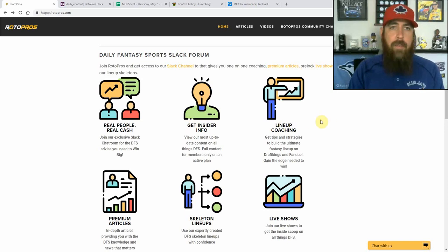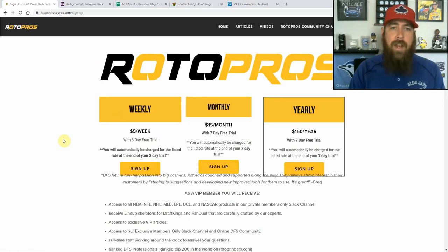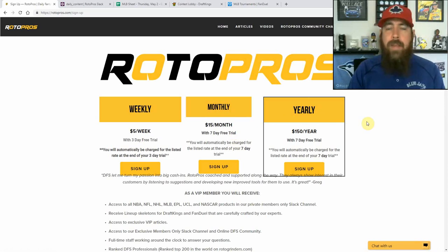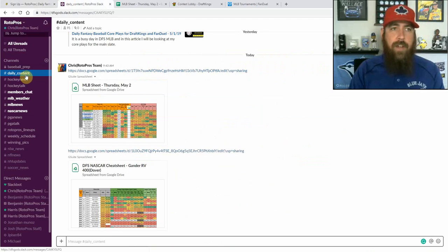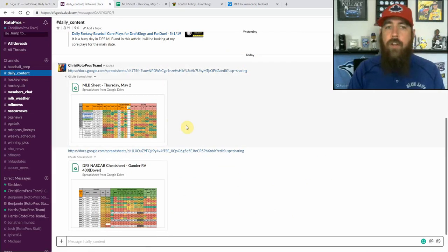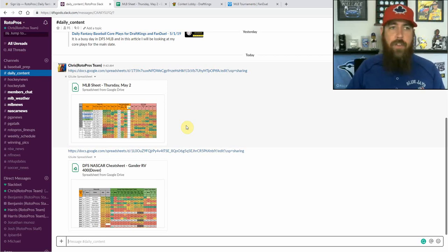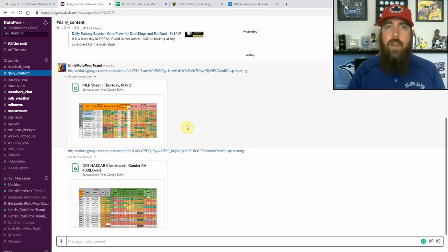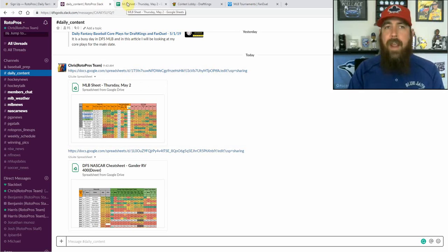Before we get started, if you're not a member yet of RotoPros.com, make sure to go over to the website in the top right-hand corner. Click that sign up button — right now we've got a 3-day trial with a weekly membership, a 7-day trial with a monthly and yearly membership. We cover MLB, PGA, NASCAR, NFL when that comes back around, NHL and NBA which are both in playoffs right now. We are in our Slack channel and we've got tons of different channels set up — daily content, articles, cheat sheets, player pools, anything we've got set up for the games. We offer a lot of one-on-one coaching as well, so when this video is over, definitely reach out to me in the Slack channel and I can help you be more successful on a daily basis when playing daily fantasy baseball.